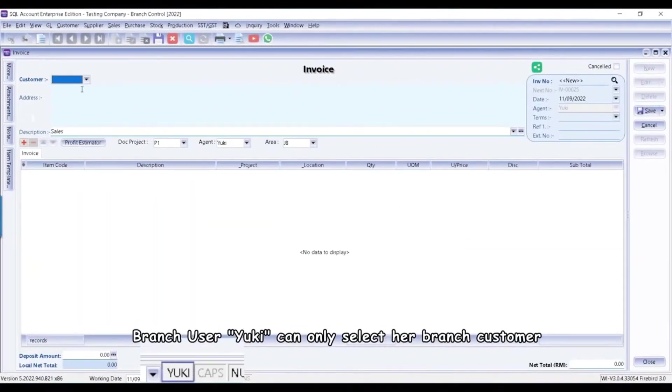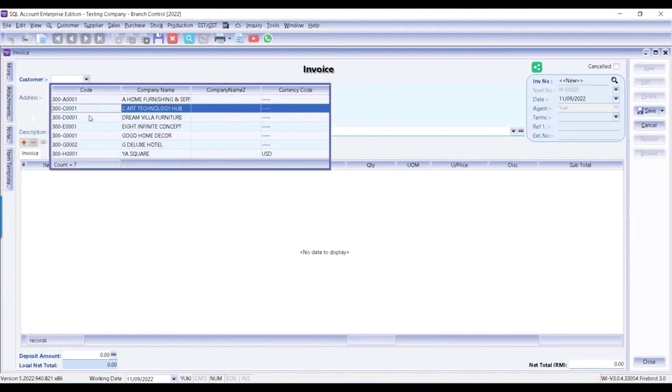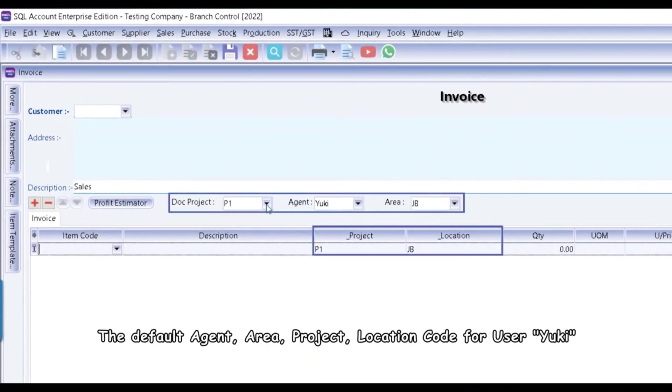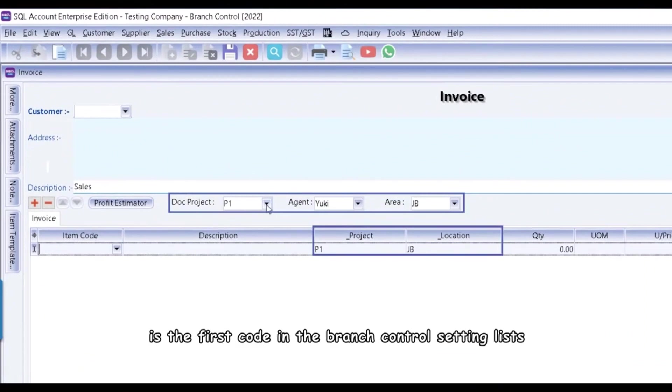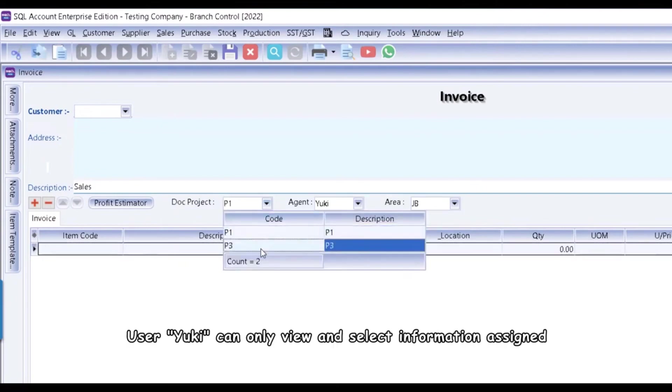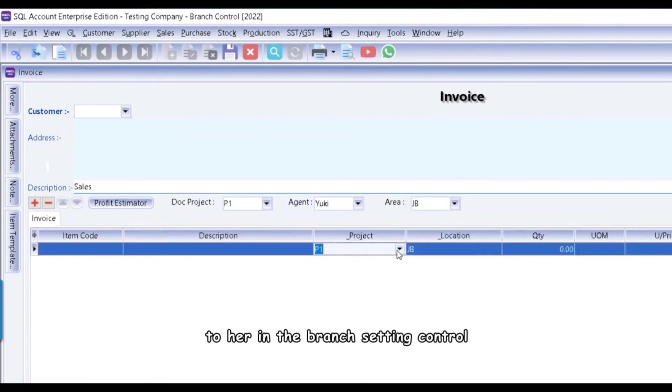Branch user Yuki can only select her branch customer. The default agent, area, project, location code for user Yuki is the first code in the Branch Control Setting lists. User Yuki can only view and select information assigned to her in the Branch Setting Control.